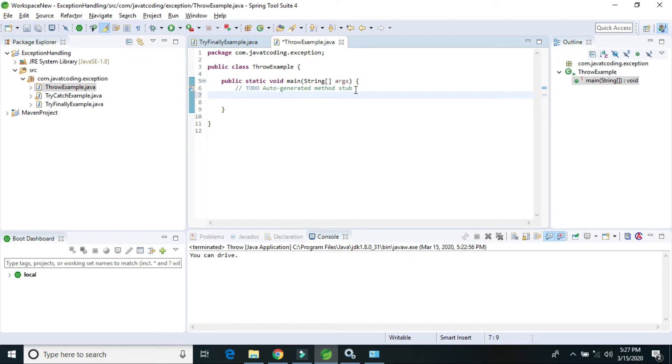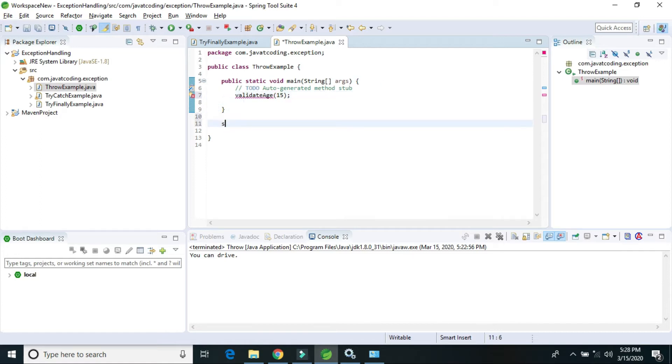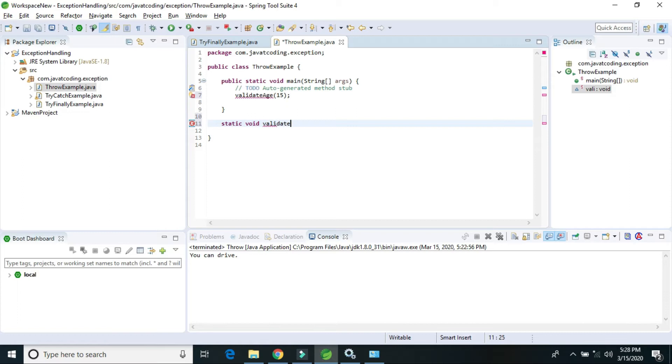I will create a method called validateAge. I will pass age as an integer parameter, and I will create this method as static void validateAge with integer age as the parameter.